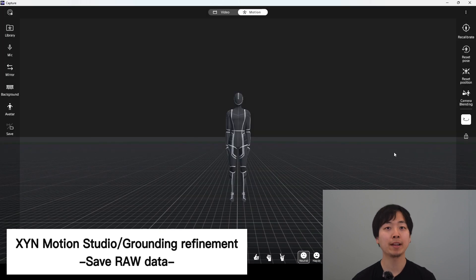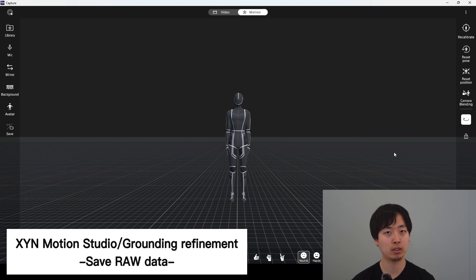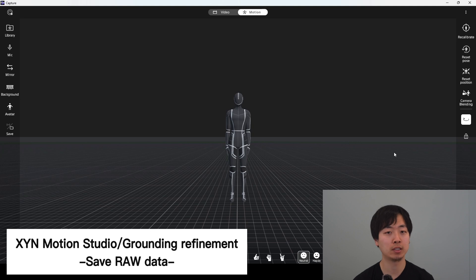By turning this on, when you record motion, the sensor's raw data will be saved in addition to the original motion data. This will be used to generate an improved version of the motion.